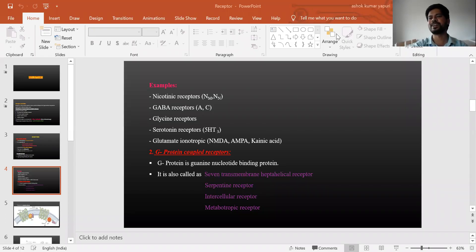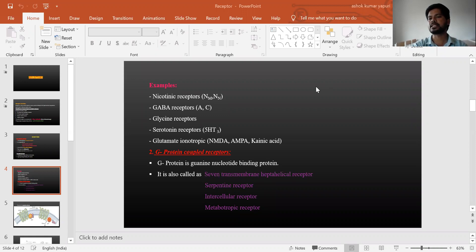Hello students, welcome to Pharma Syndrome YouTube channel. As we already discussed the Part 1 receptor pharmacology — a detailed discussion on ion channel receptors — we are continuing our discussion on Part 2 receptor pharmacology.